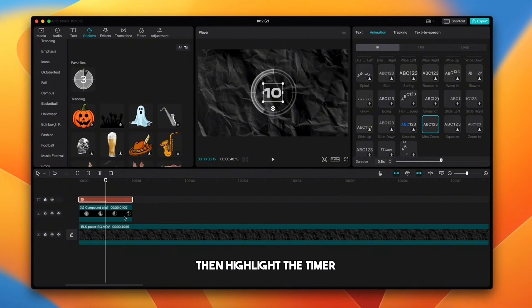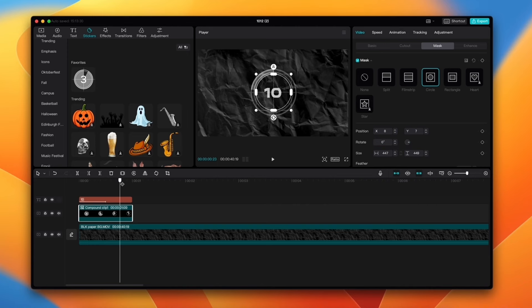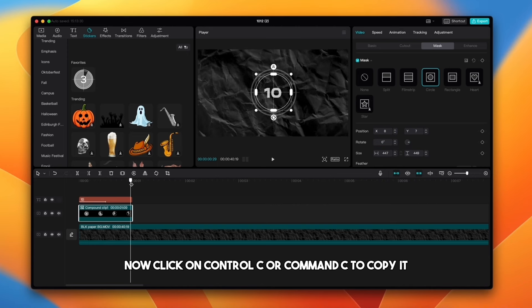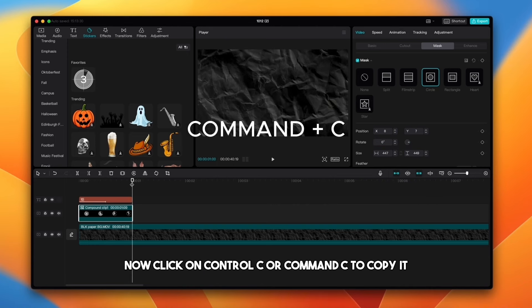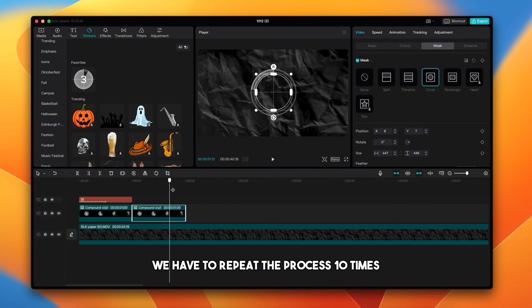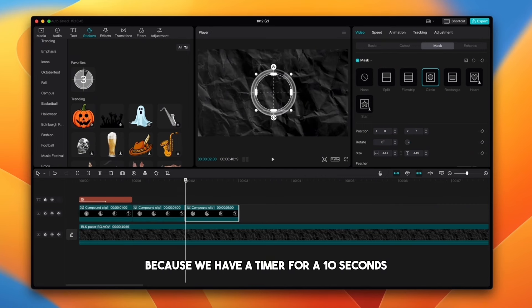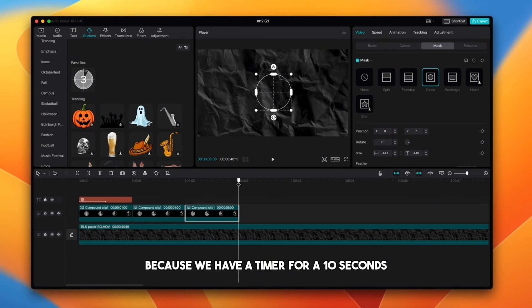Then highlight the timer and move the playhead to the end of the clip. Now click on Ctrl C or Command C to copy it. We have to repeat the process 10 times because we have a timer for 10 seconds.